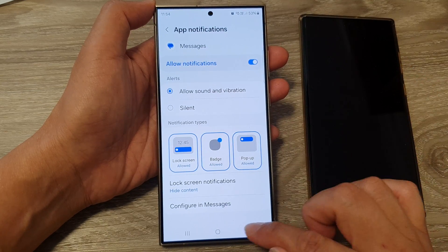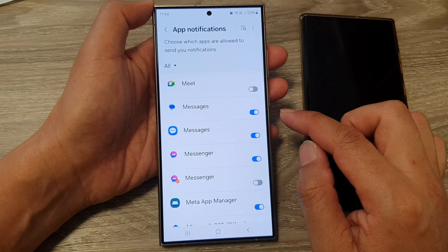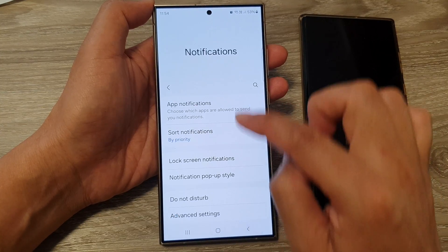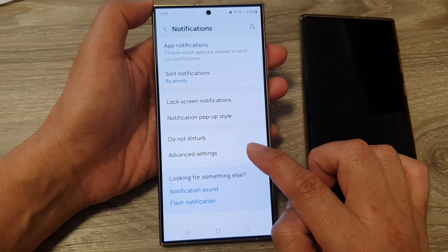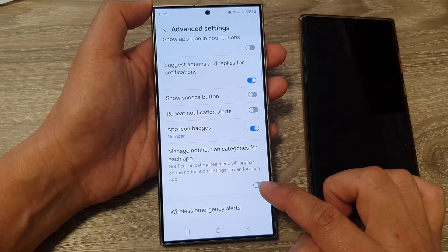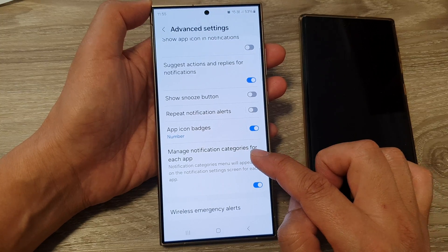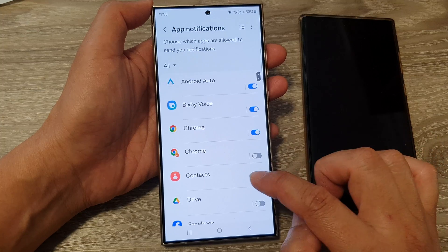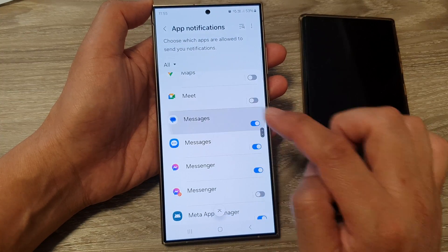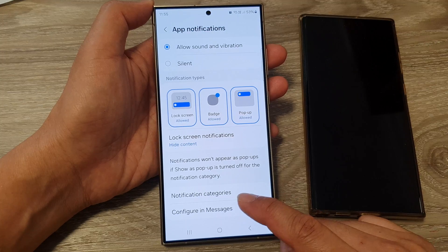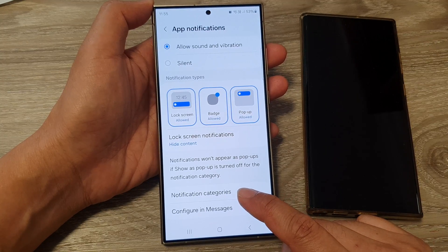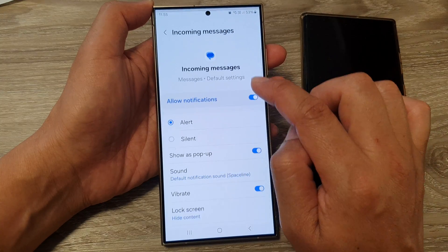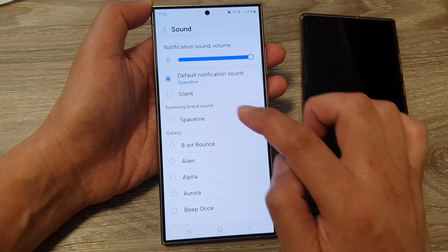So if you want to assign a unique sound for the app, go to Notifications, then Advanced Settings, and turn on 'Manage notification categories for each app.' Now go back into app notifications and open up Messages. You'll see a new category option — tap on 'Notification categories,' then tap on 'Incoming messages,' and you can now set a unique sound for this app.